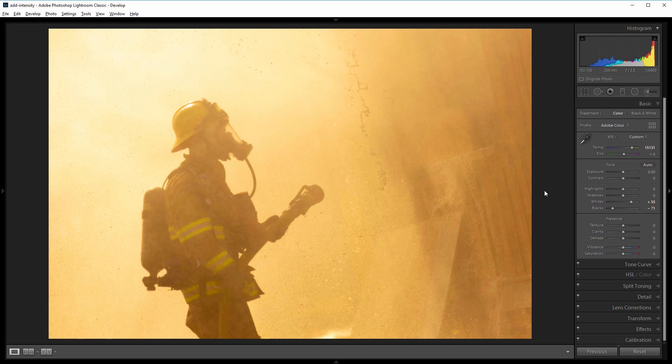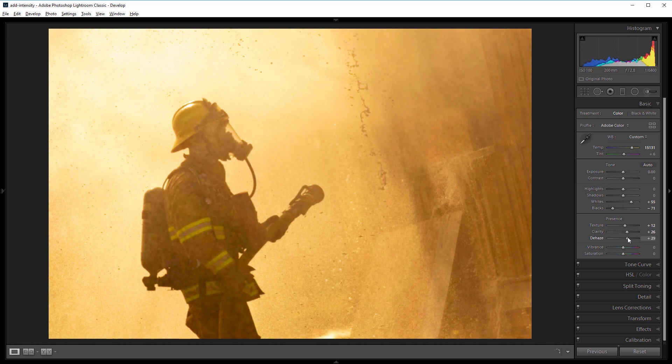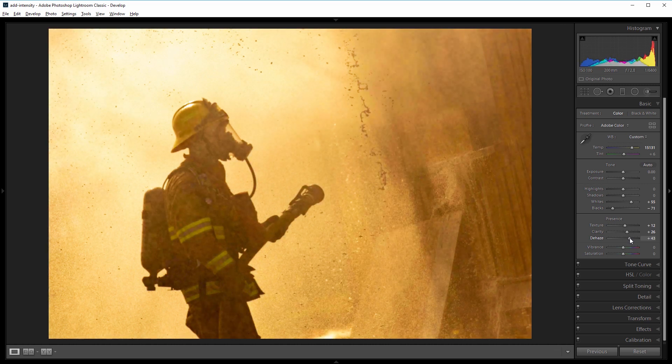I want to bump up the contrast and depth some more, so I'm going to come down and increase the texture to about 12, the clarity to about 25, and since the smoke causes a whole lot of haze, I'm going to use the dehaze filter and drag that all the way to about 50.